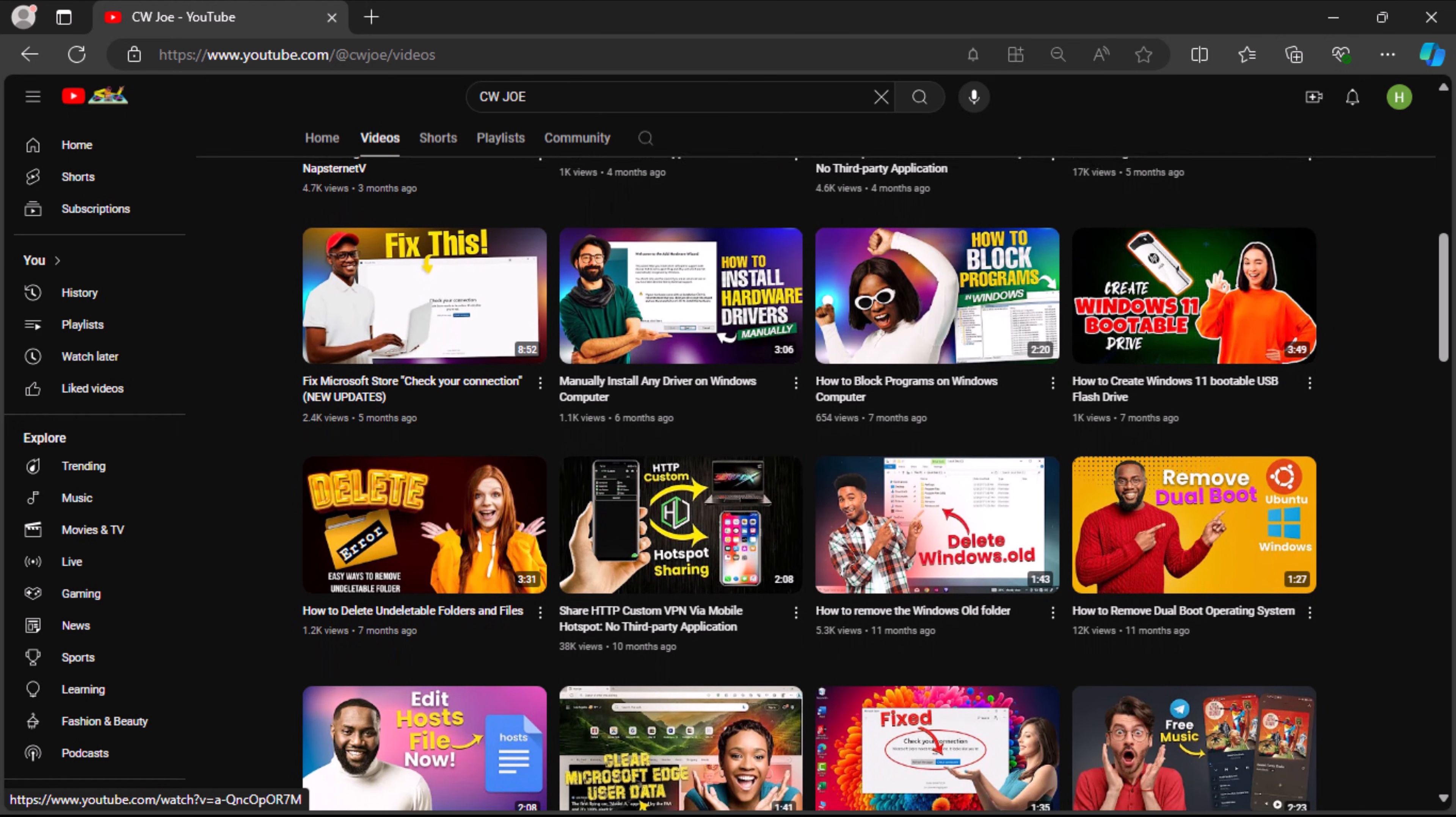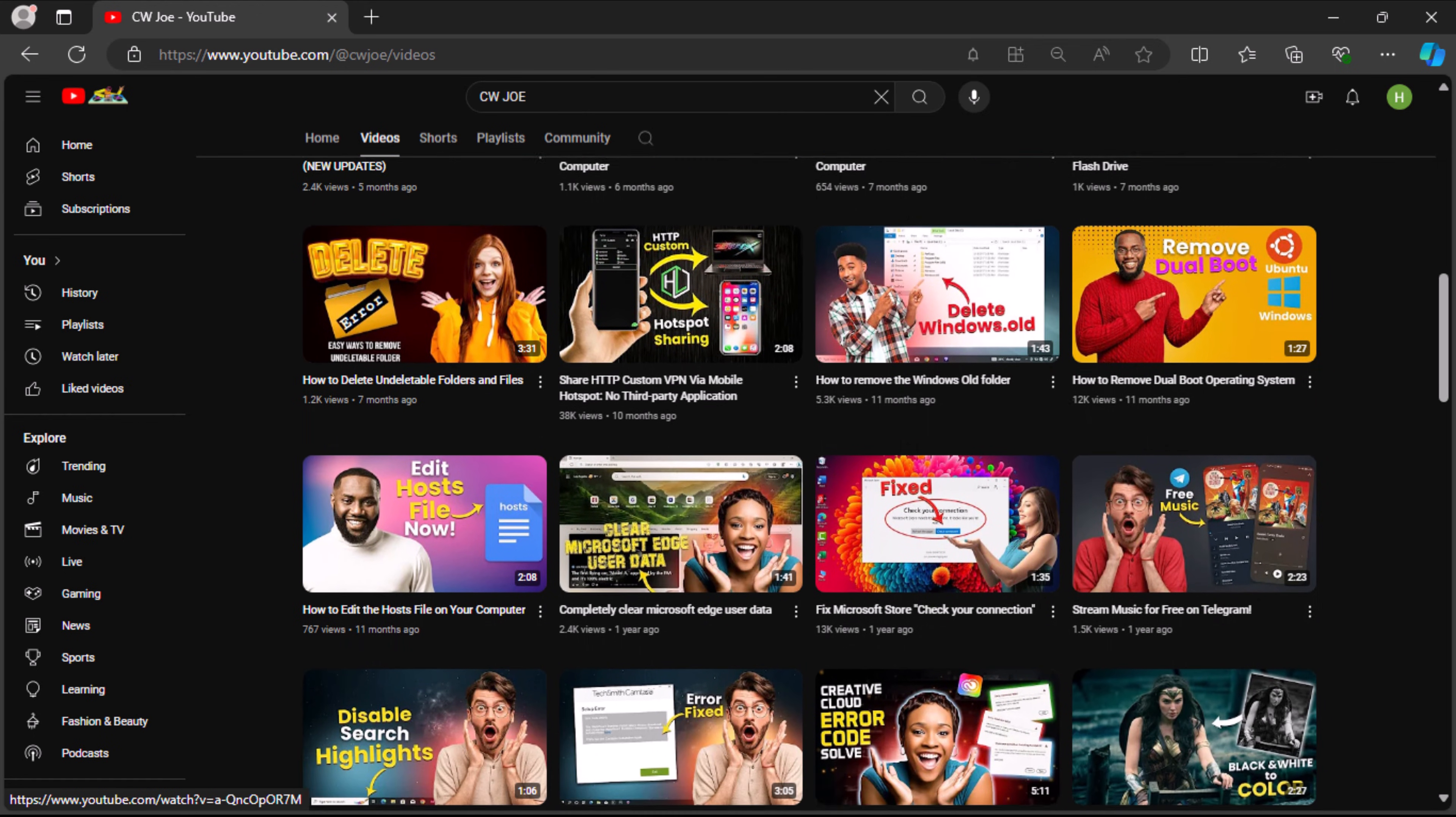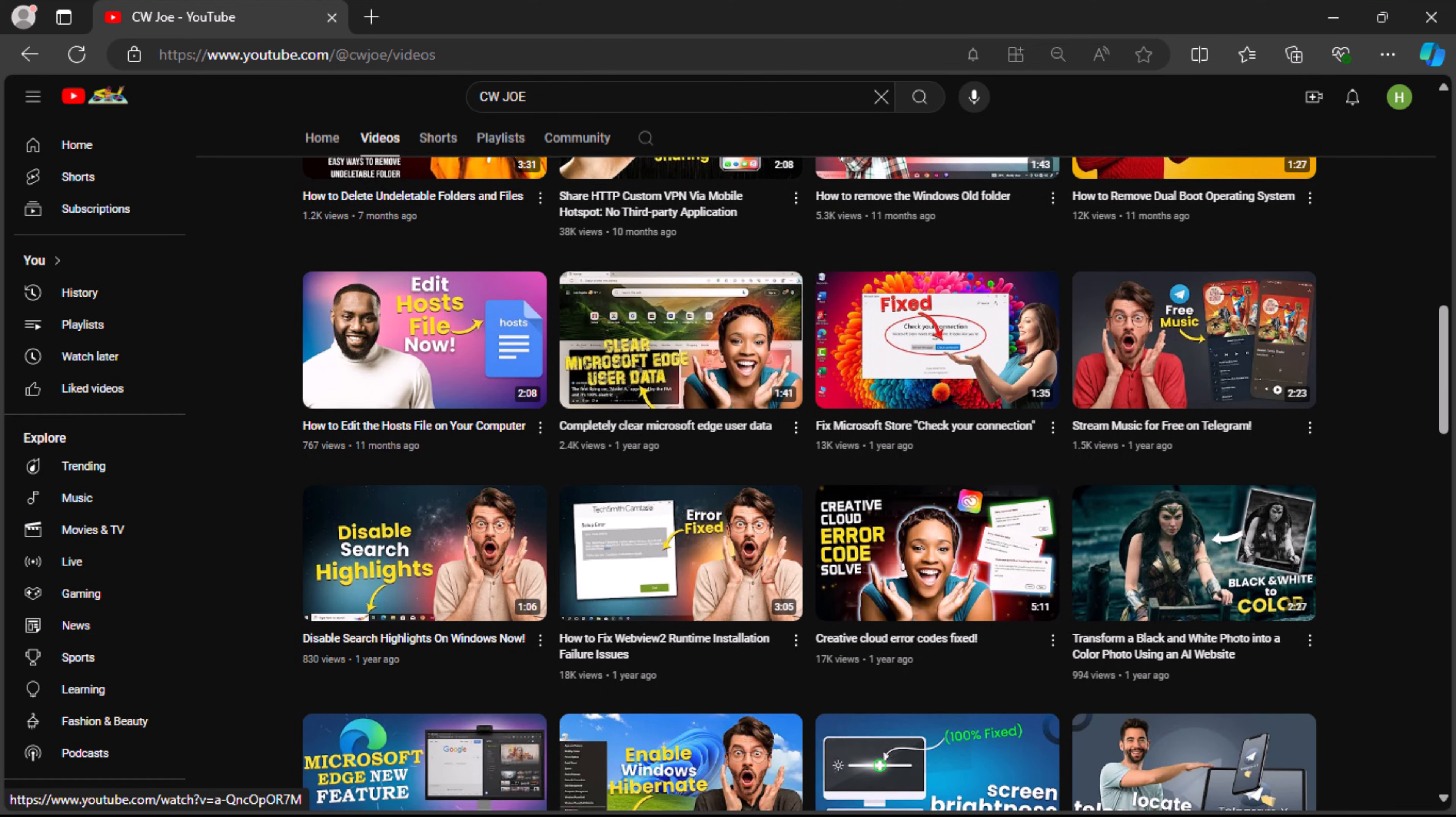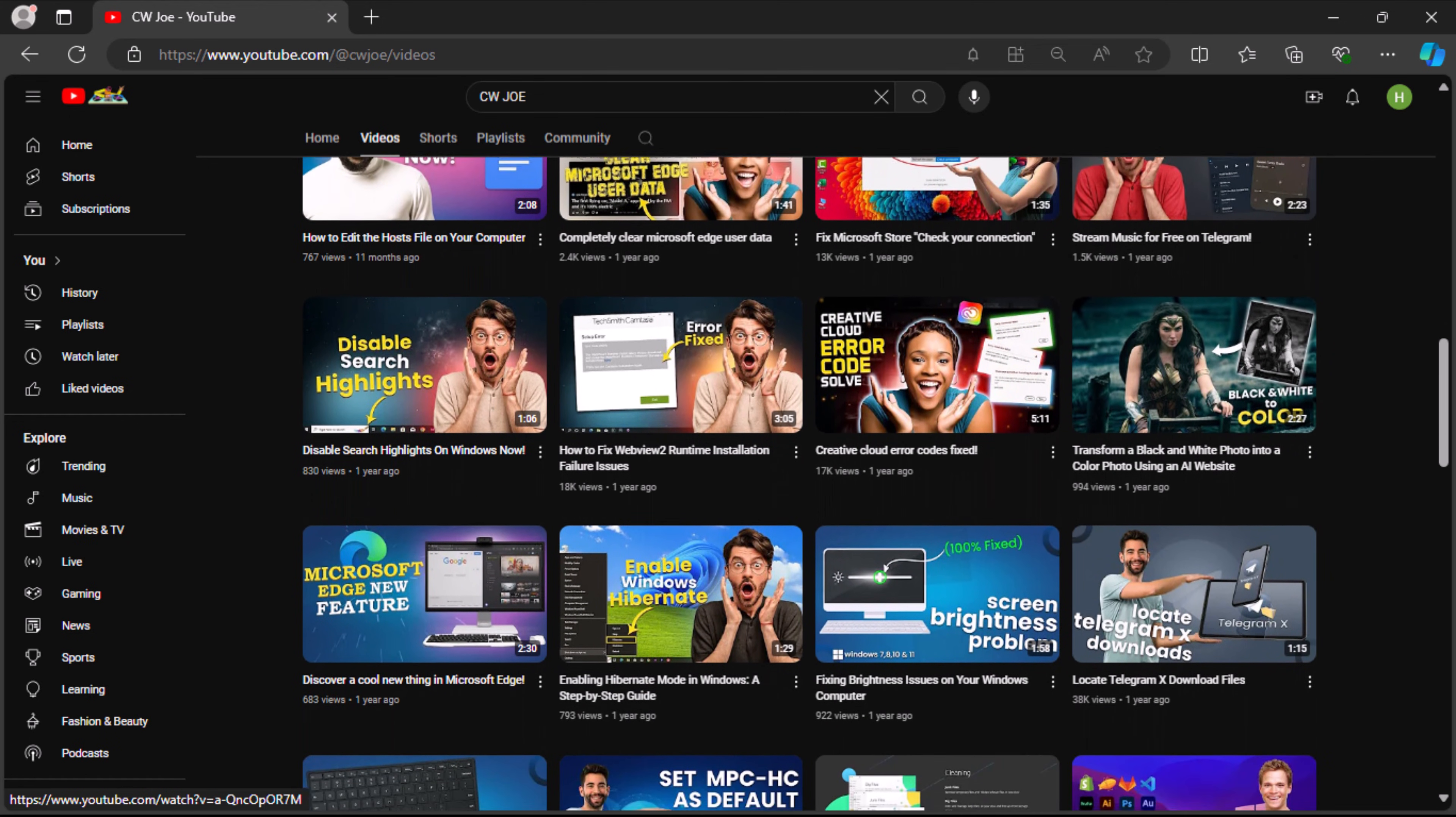please remember to like, subscribe to the channel, and hit the notification bell to stay updated with every new video. Feel free to share and leave comments if you have any questions. I look forward to seeing you in the next tutorial soon.